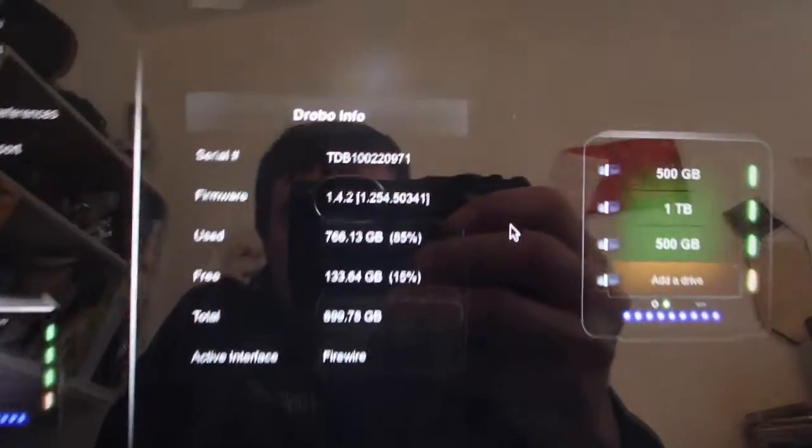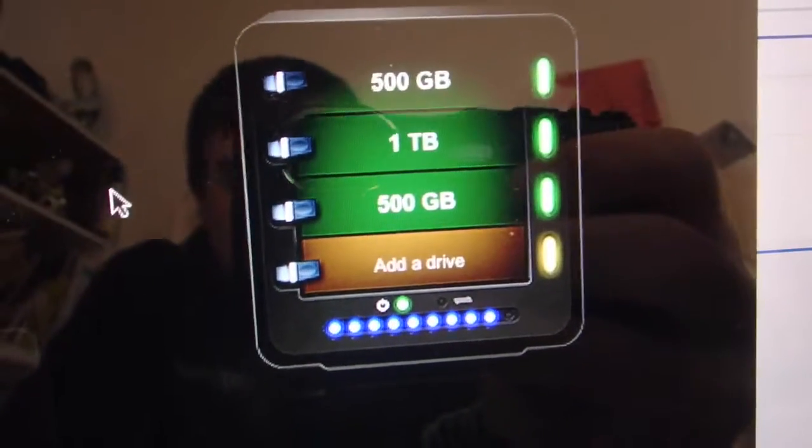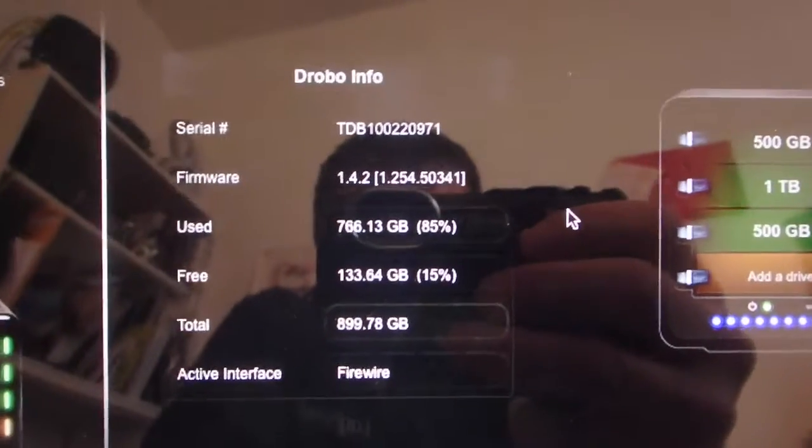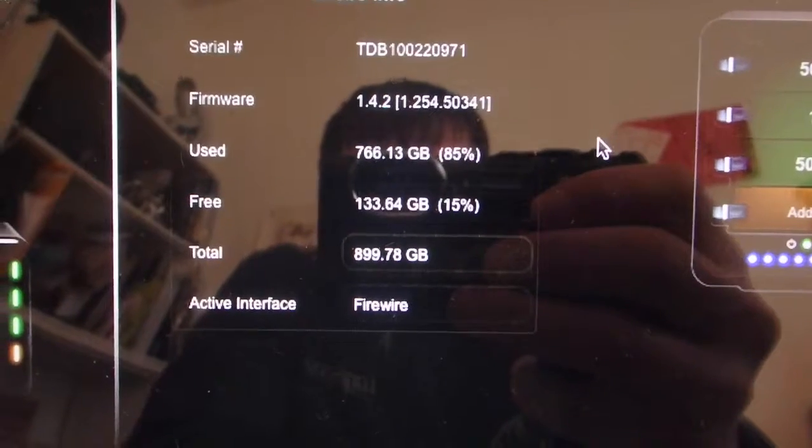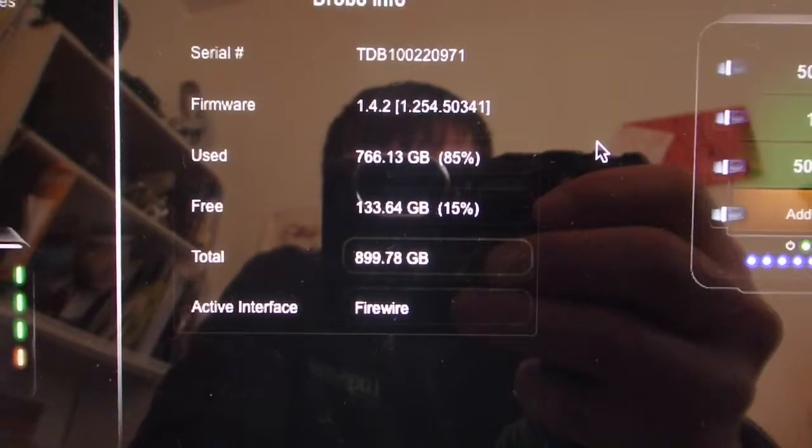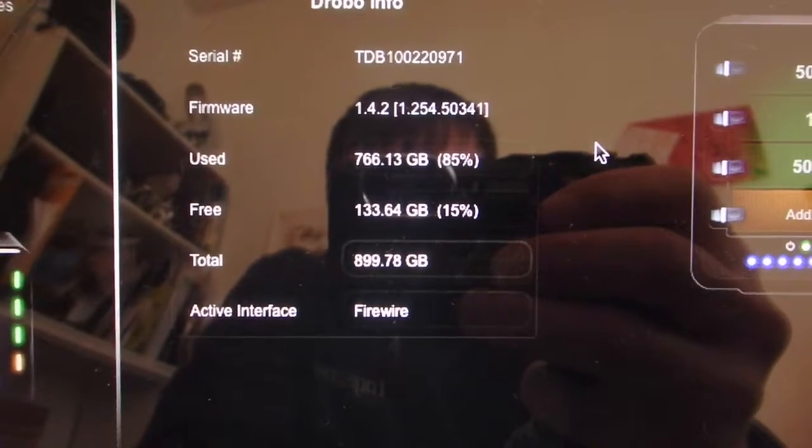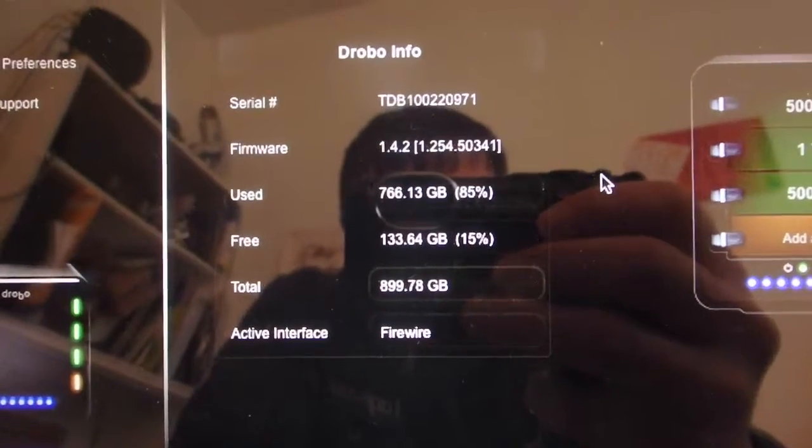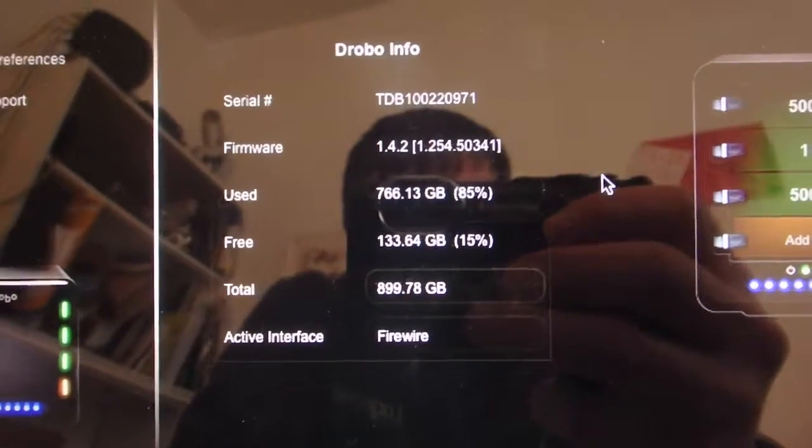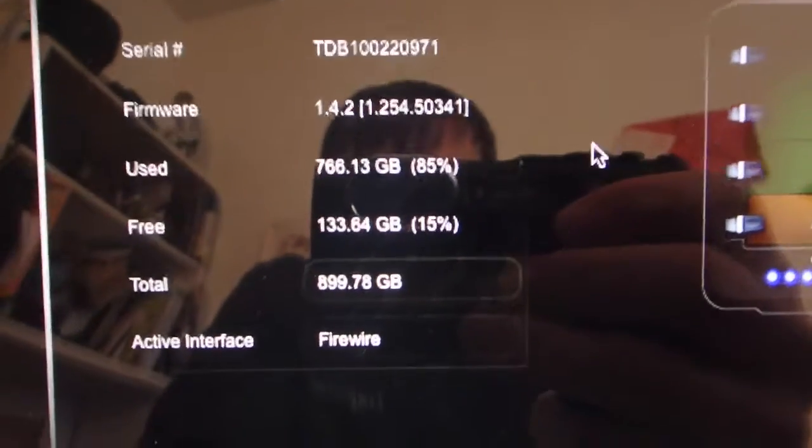And so I opened up the Drobo, and it's giving me a warning. It says, add a drive, because I am below 15%. 15% looks to be the threshold for the free space warning, where it'll say you've used enough space now, you probably need to get some more.